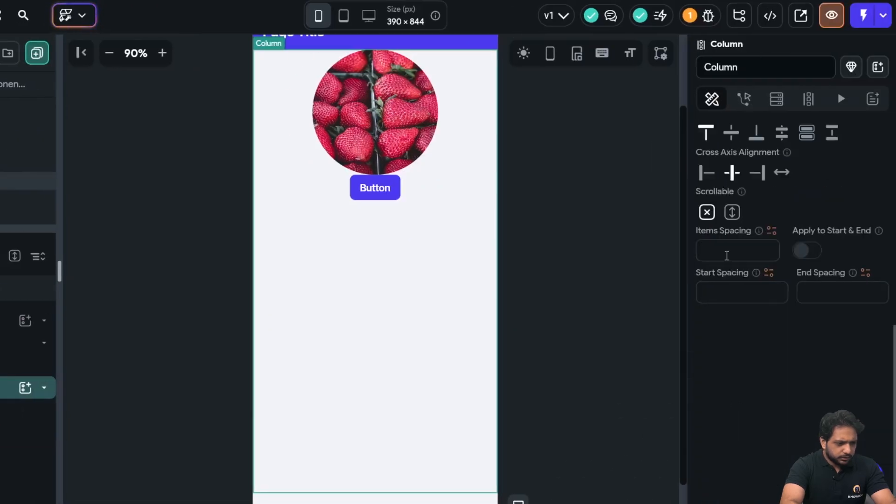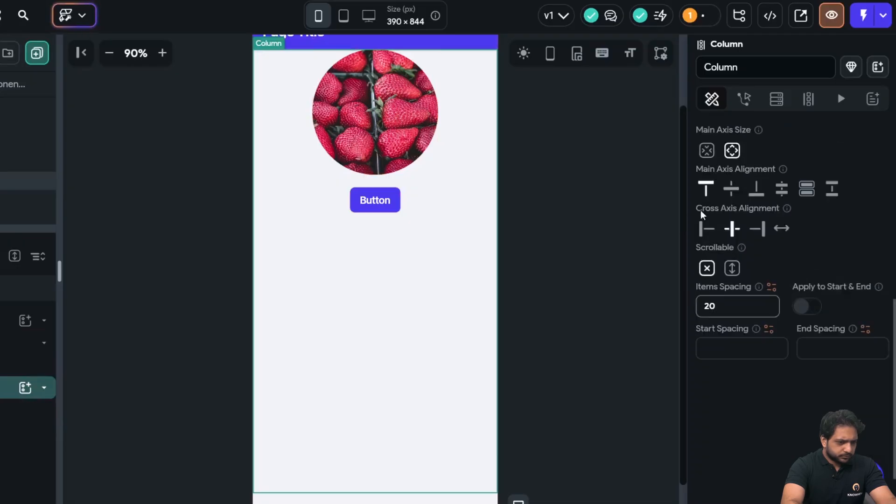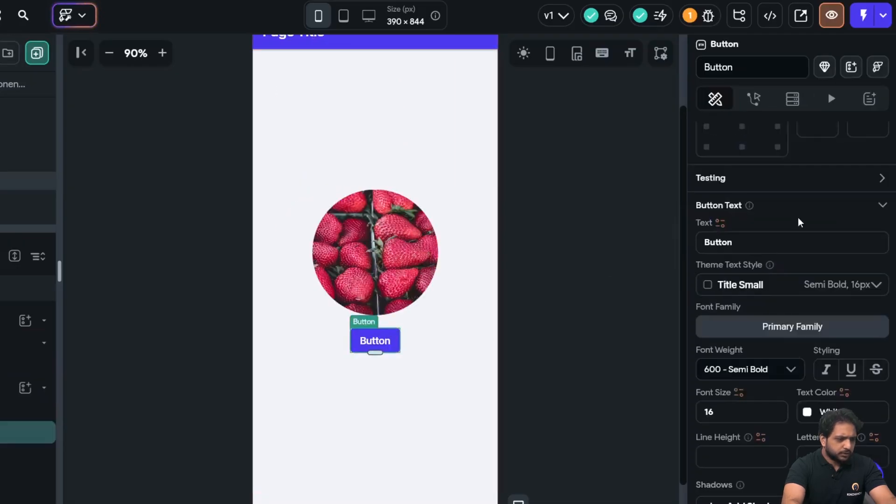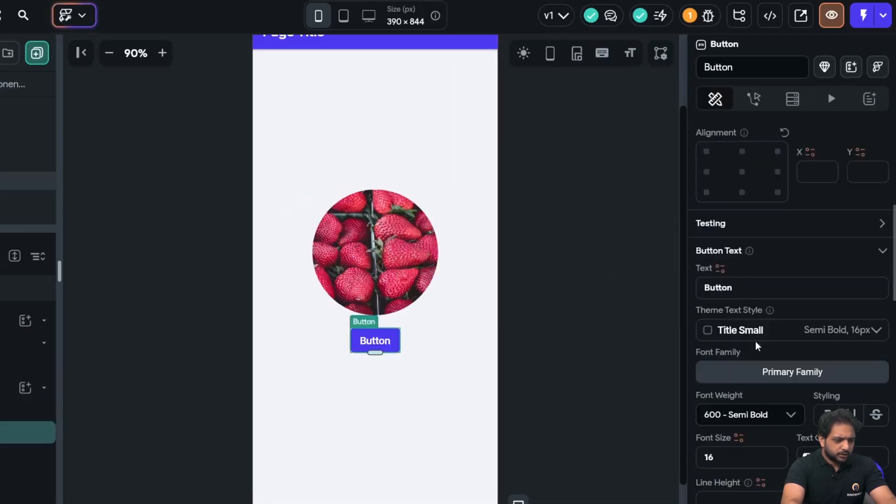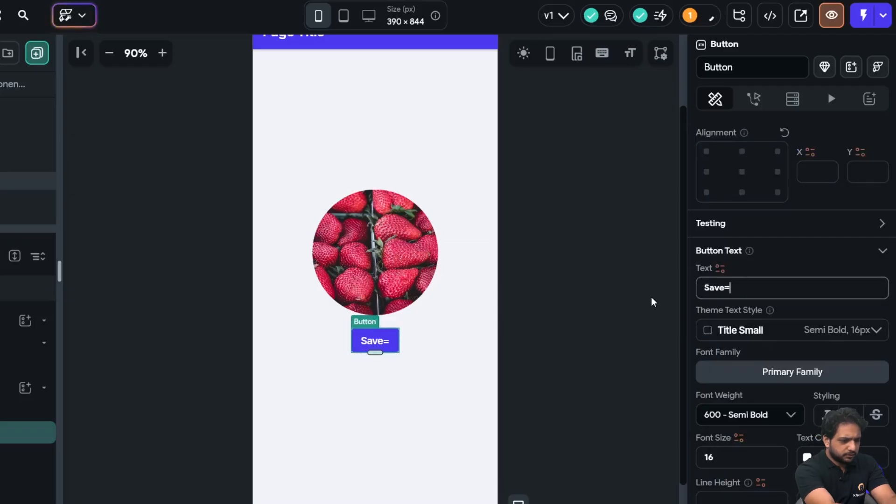And then add a button to save. In the column I will add spacing of 20. And here I will select save, or we can say upload.